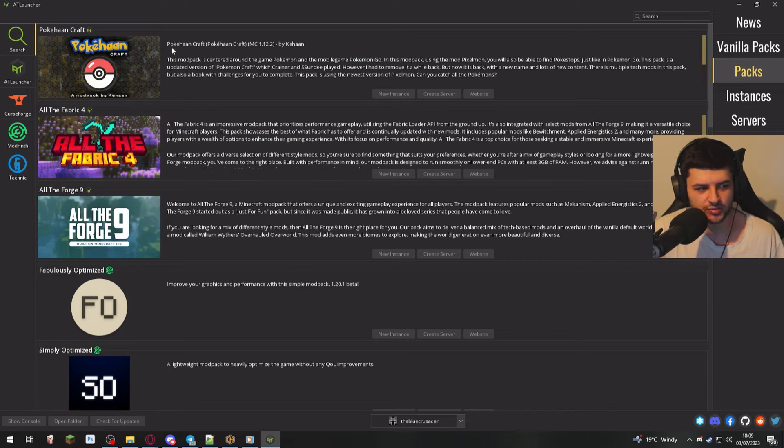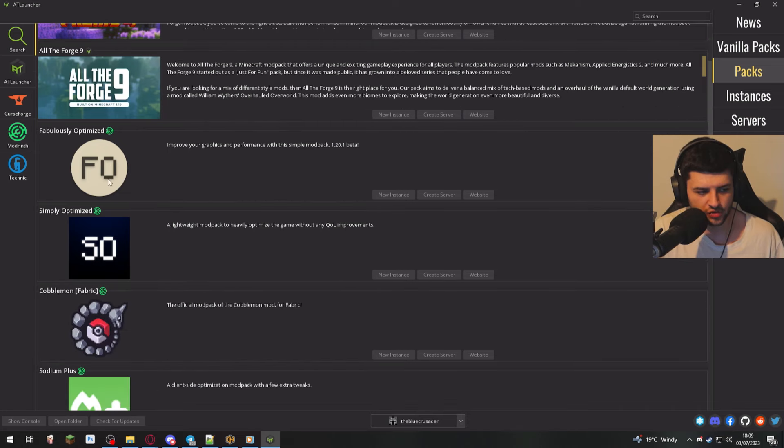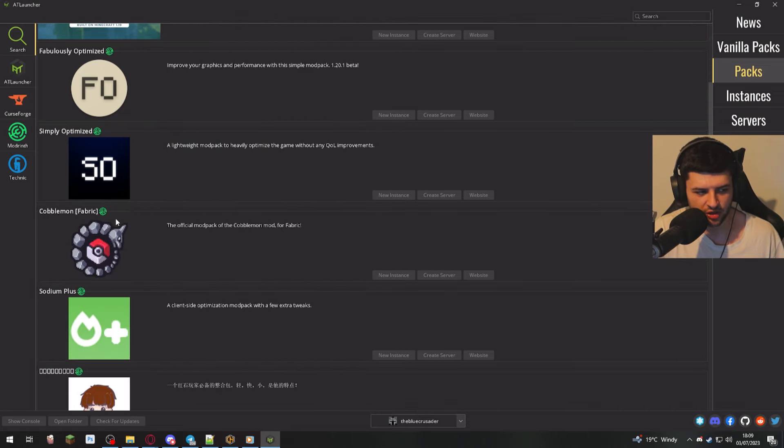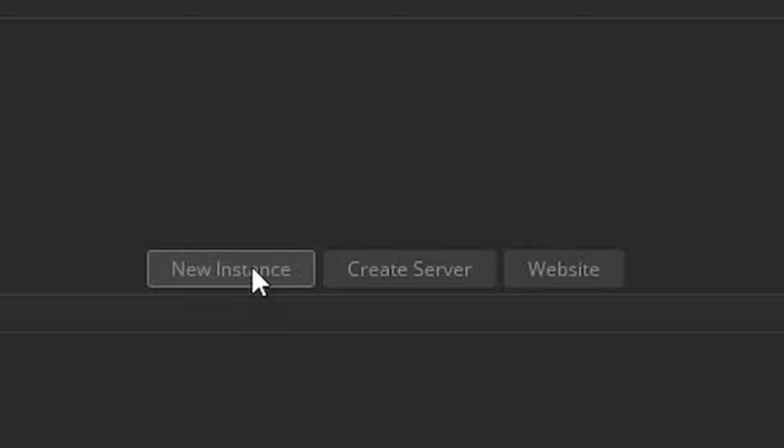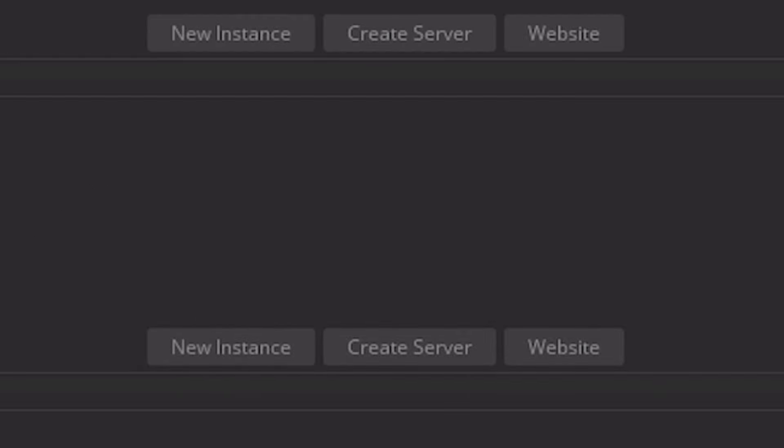So under packs, we have some pretty cool ones. We have Pokemon craft, all the fabric for all the Forge 9, a lot of the popular packs like Cobblemon and in brackets, sometimes it'll show you what mod loader it's for. That's obviously if the authors obviously put that in the title, you can press new instance or create server on these two. So you can easily host a server or download the game here with new instance.